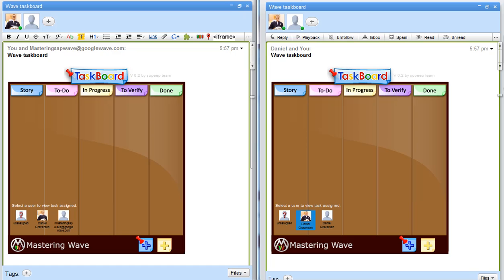We're using Scrum, and one of the methodologies you can use in Scrum to get better at your task management is to use a task board.